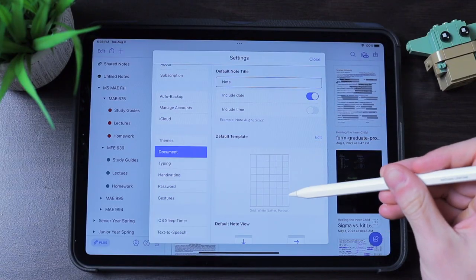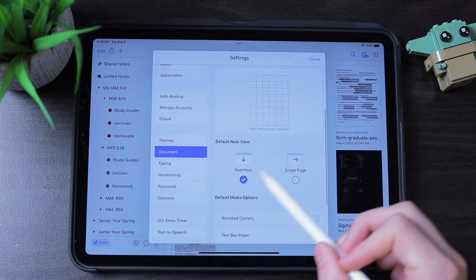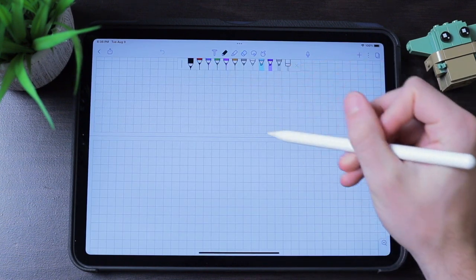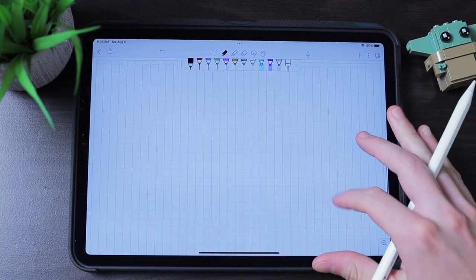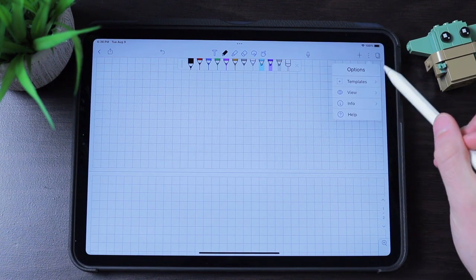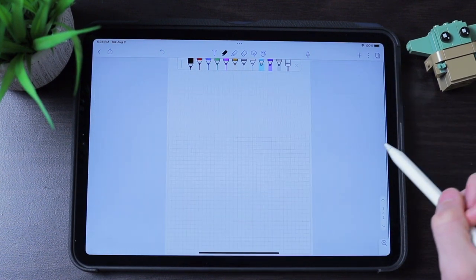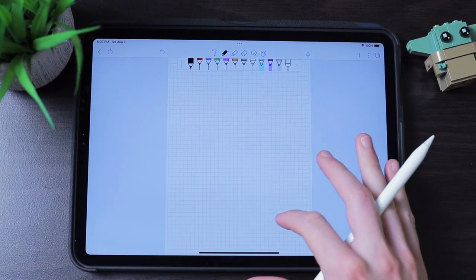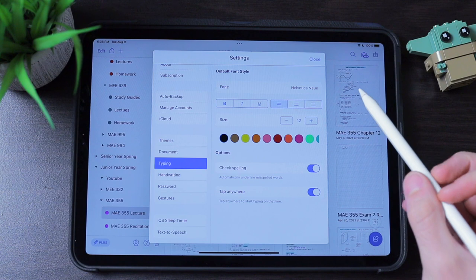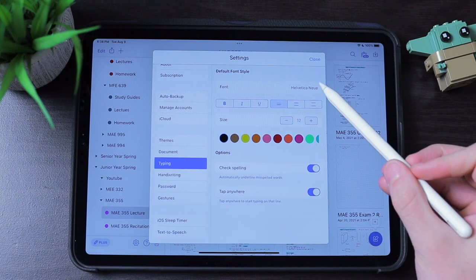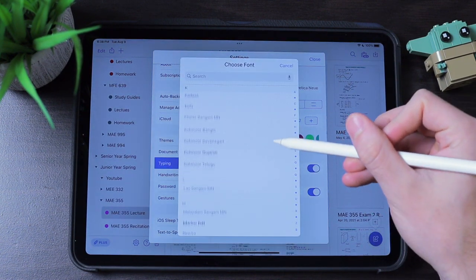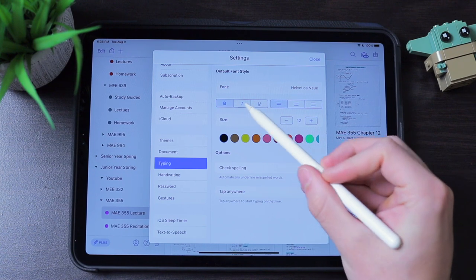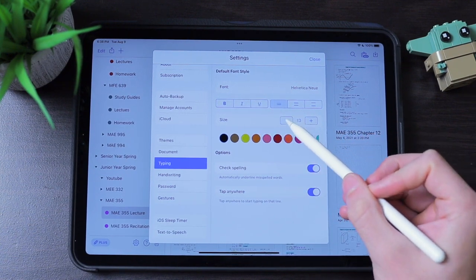Once you have your default page set up, you can choose between a seamless view or a single page view. I personally like the seamless view, as you can just keep scrolling with no harsh breaks, and scroll really fast from one section to another. With the single page view, you need to individually swipe between pages. In the typing settings, you can set up default text boxes, and change font style, line spacing, font size, and text color.